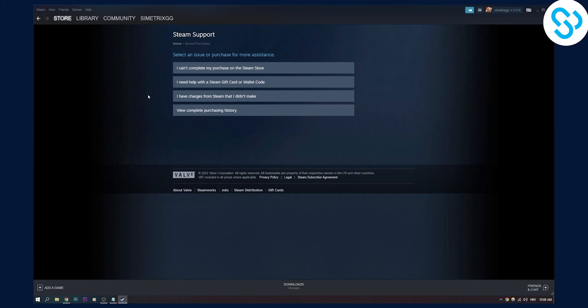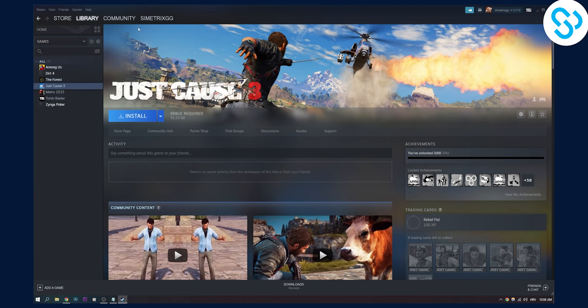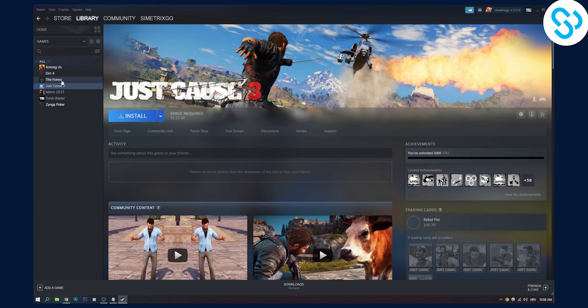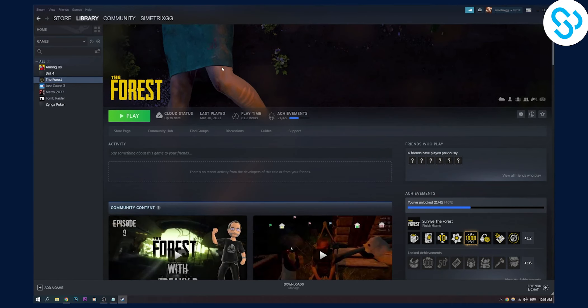Now as you can see, if I go to my library, I have Just Cause and Forest. I bought those games but I did play these games a lot. Just Cause not so much, but Forest I did play a lot. But again, Just Cause 3 I purchased a long time ago, and The Forest I played a lot, so I can't actually refund these games.